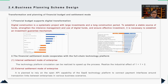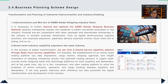For the second part, COSCO needs to establish an investment guarantee mechanism. Digital construction is a systematic project with large investments and a long construction period. I defined both internal and external financial settlement modes to cooperate with the full-chain technology platform. For the third part, it is keen to further improve and optimize the GSBN Alliance membership system and establish a widely connected ecosystem in the industry, so that COSCO can promote win-win cooperation with other enterprises.